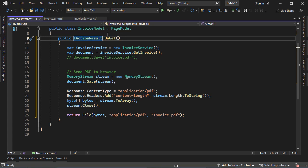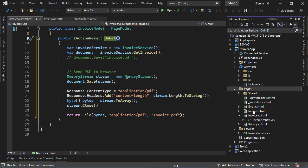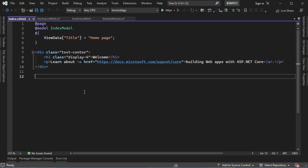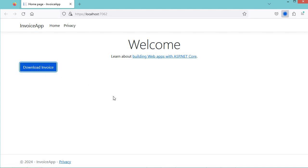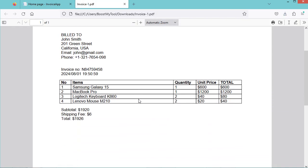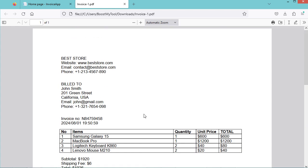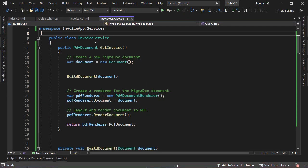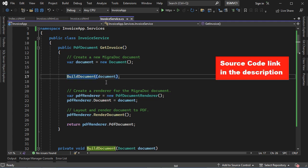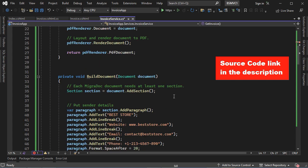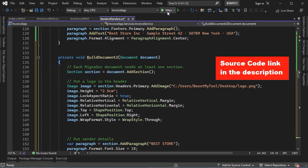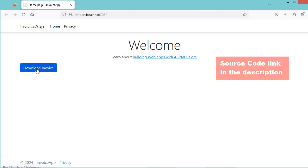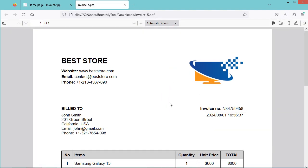Let's add a link on the homepage that allows us to execute this method — we go to the homepage and add a download button. Let's run the application, click the download button, and we obtain the invoice. Here we can also see the footer. We can also create a more advanced PDF invoice using PDFSharp. Let's go to InvoiceService and create a new method called BuildDocument2. Let's run the application, click the button, and we obtain this more advanced invoice.